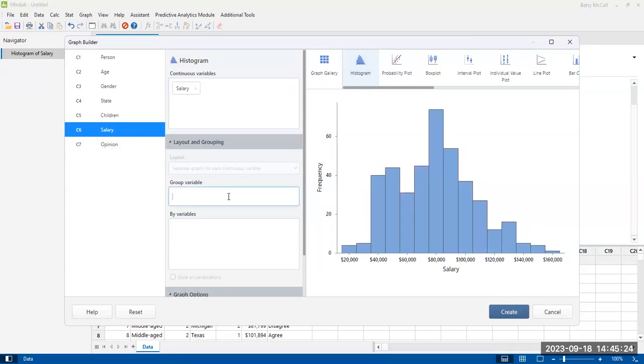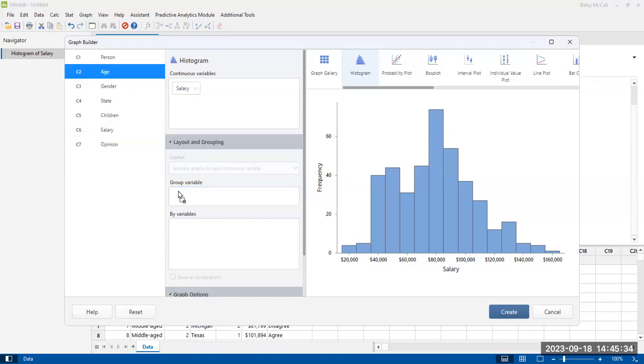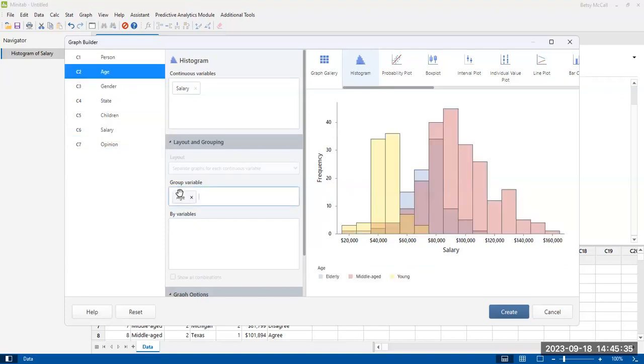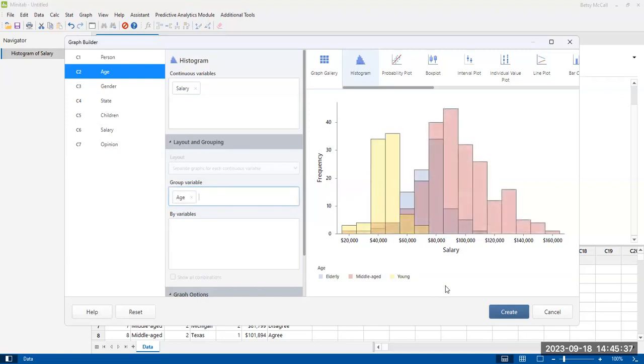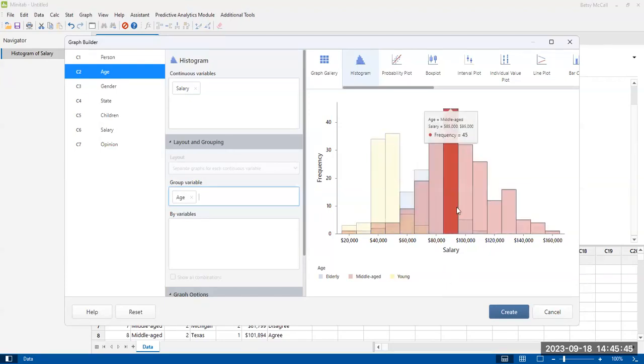Group variable. If I want to group something, I'm going to pick just age to group just to experiment with. Age has only three options. Now, this is something that you can do in Minitab that you can't do in a program like Excel.